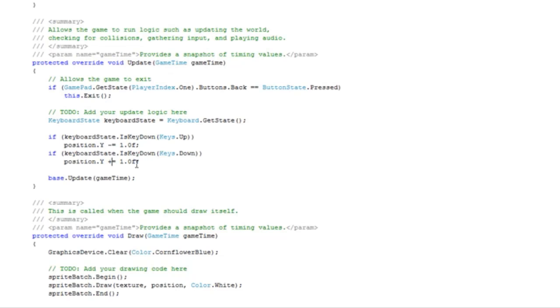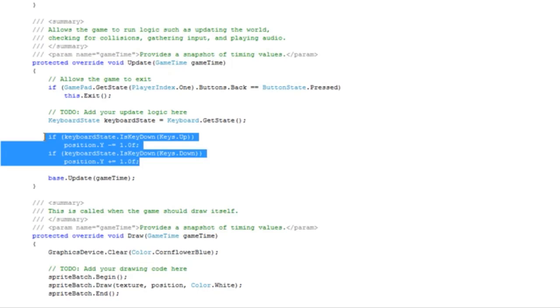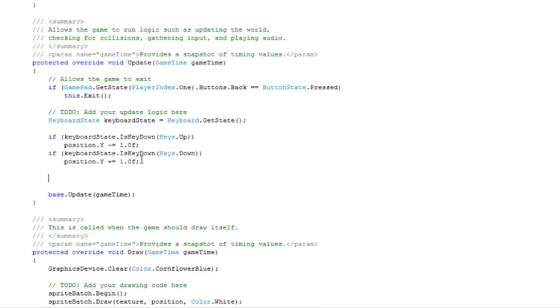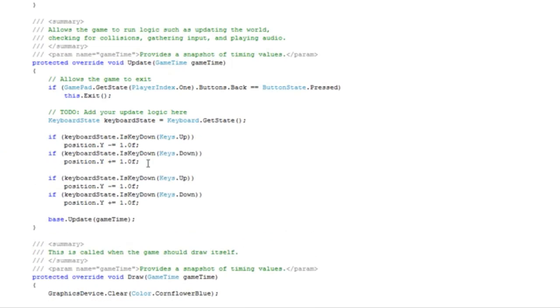Now we need to cover the left and right. We can just copy this and change keys.up to keys.left and keys.down to keys.right.